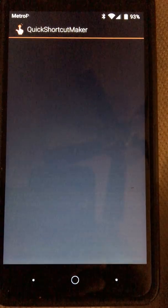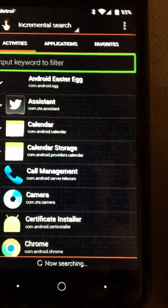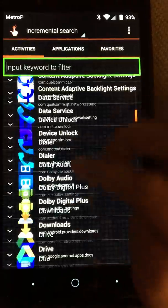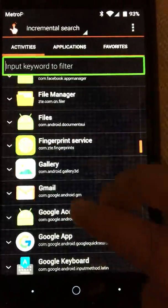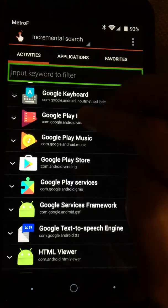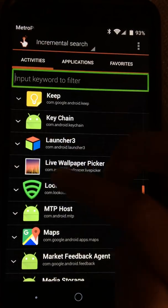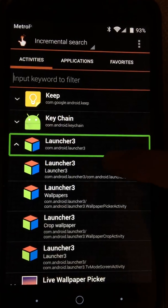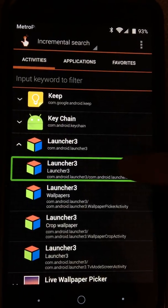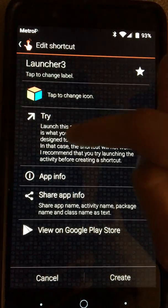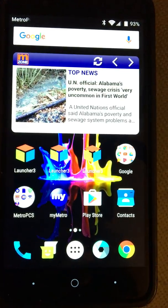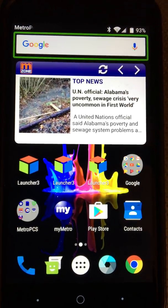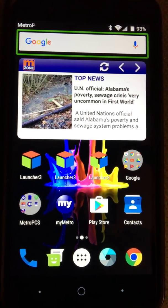Now scroll down until you find Launcher 3. Click the first one, then click Edit Shortcut, then click Try. And you are in Android — that's how you bypass your activation lock. Thanks for watching, subscribe and leave a comment, give it a like.